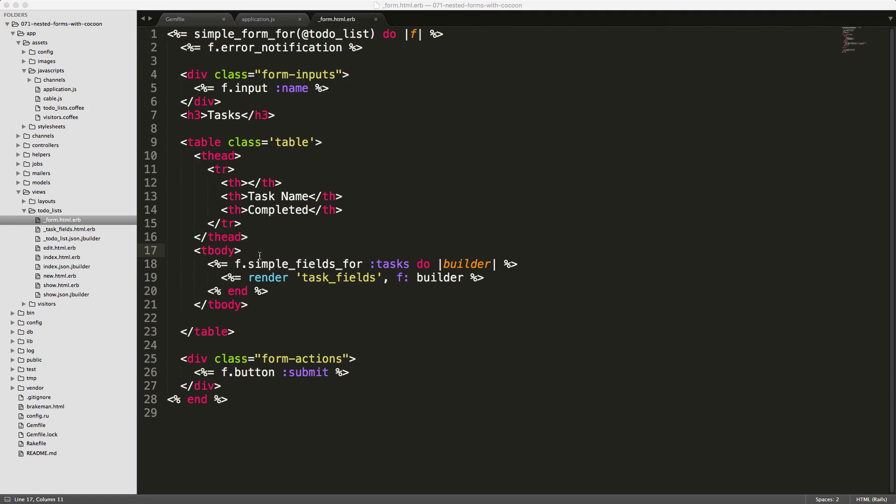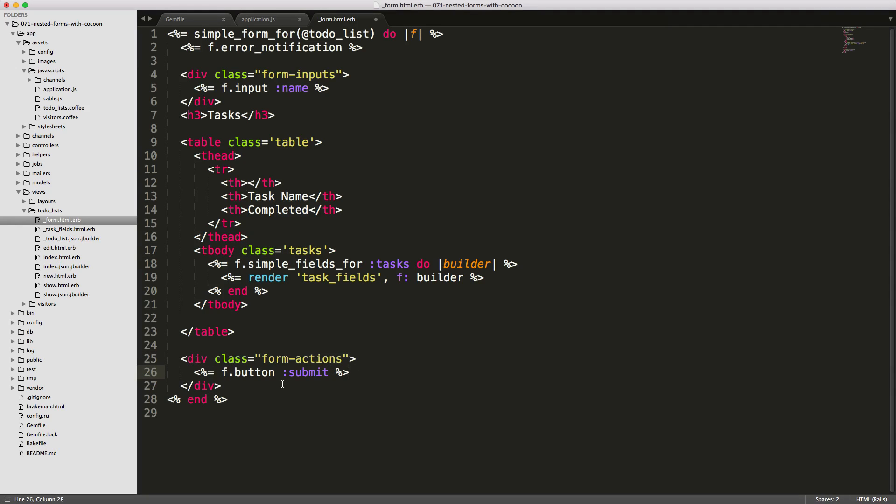In our to-do list form in the tbody, we want to give this some class and we'll just call this tasks. Then down in the form actions, we want to create a new link to add in a new task. The cocoon gem gives us a link_to_add_association helper, and here we can pass in the name of the button.